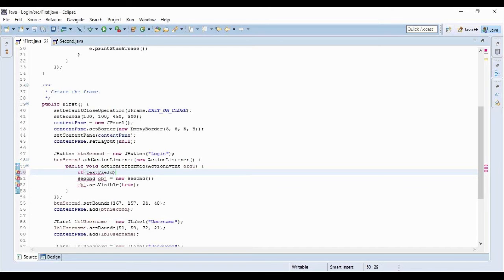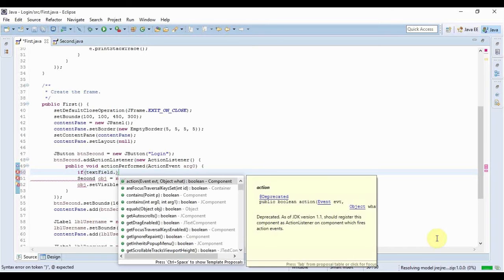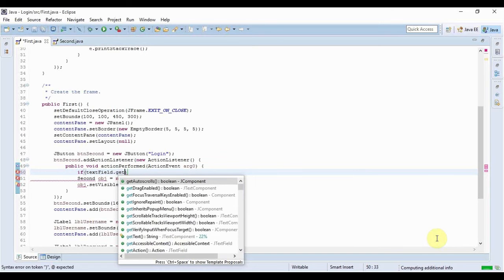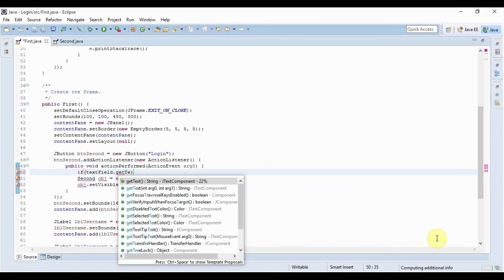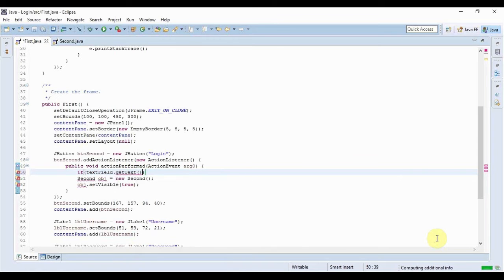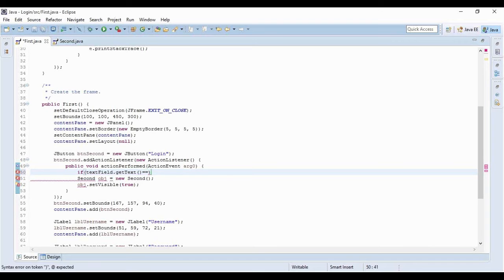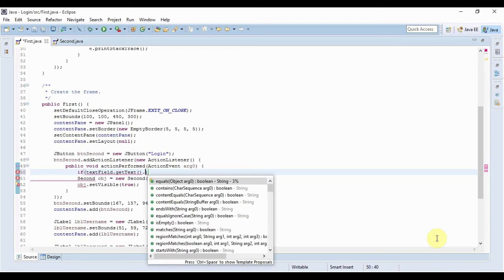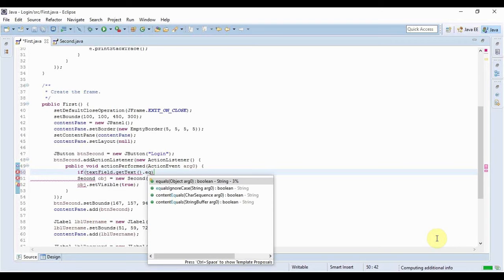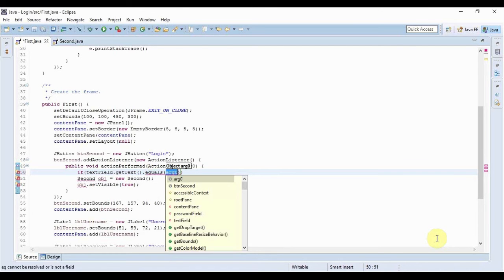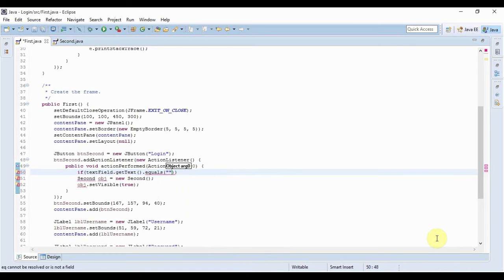So if the text of the text field is equal to - I should write dot equals that would be much better - if it's equal to admin.